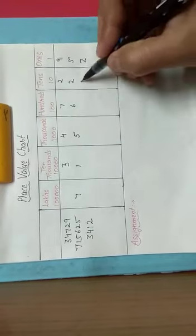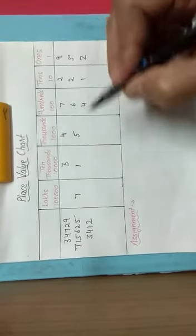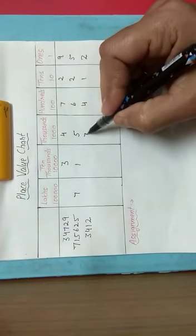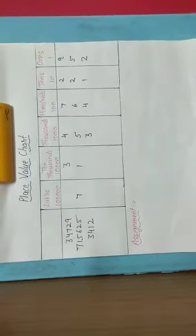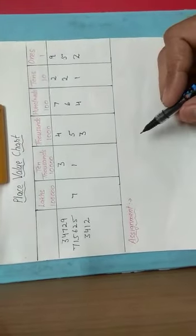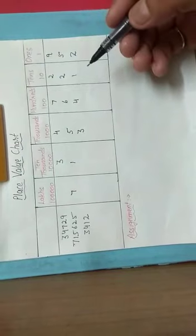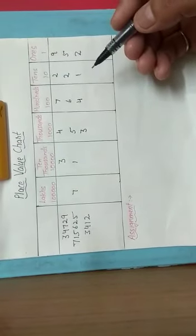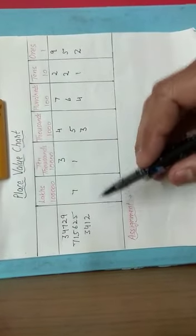Another example: two, one, four, three. So in this way we can draw a place value chart and write the numerals in it.